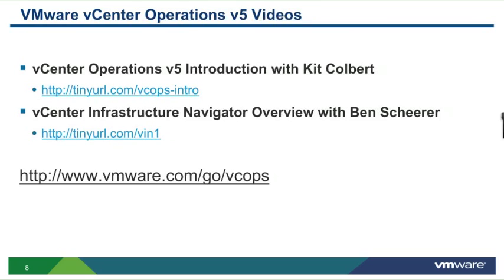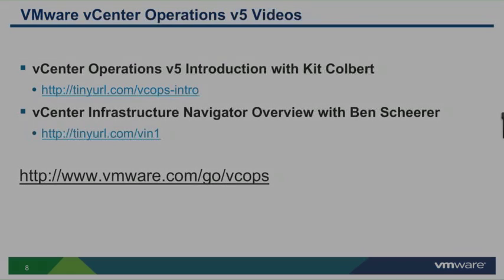Also, access the homepage directly on VMware.com/go/vCops. So without further ado, let's begin.